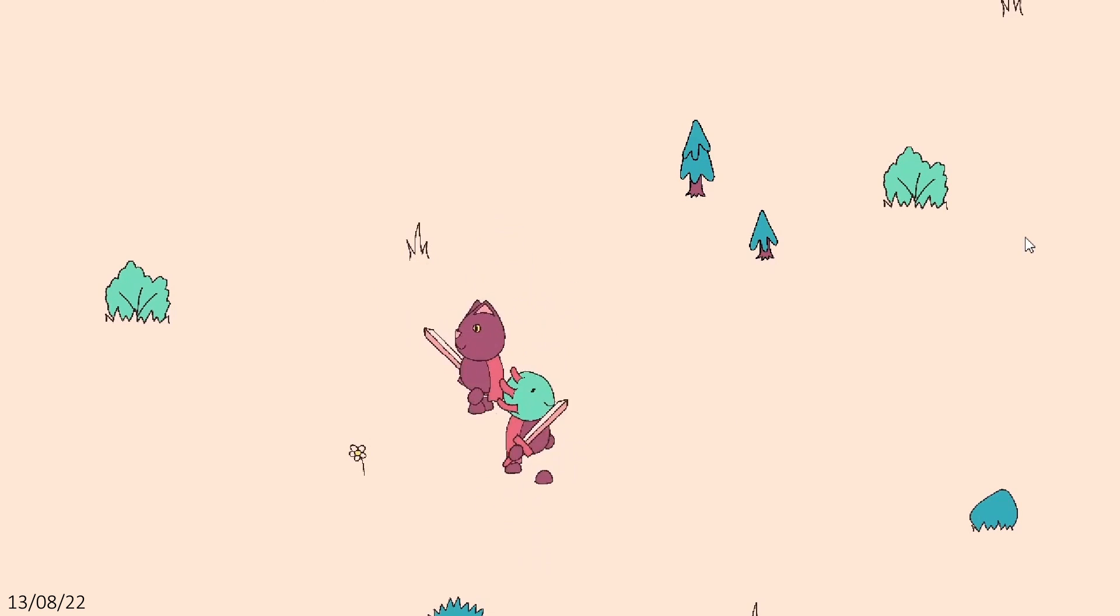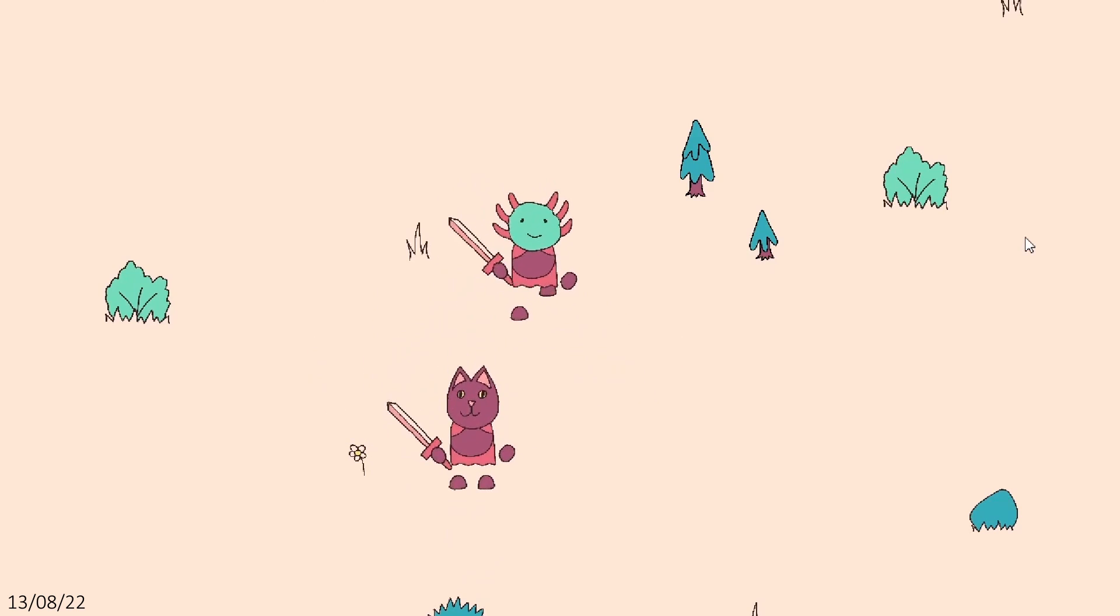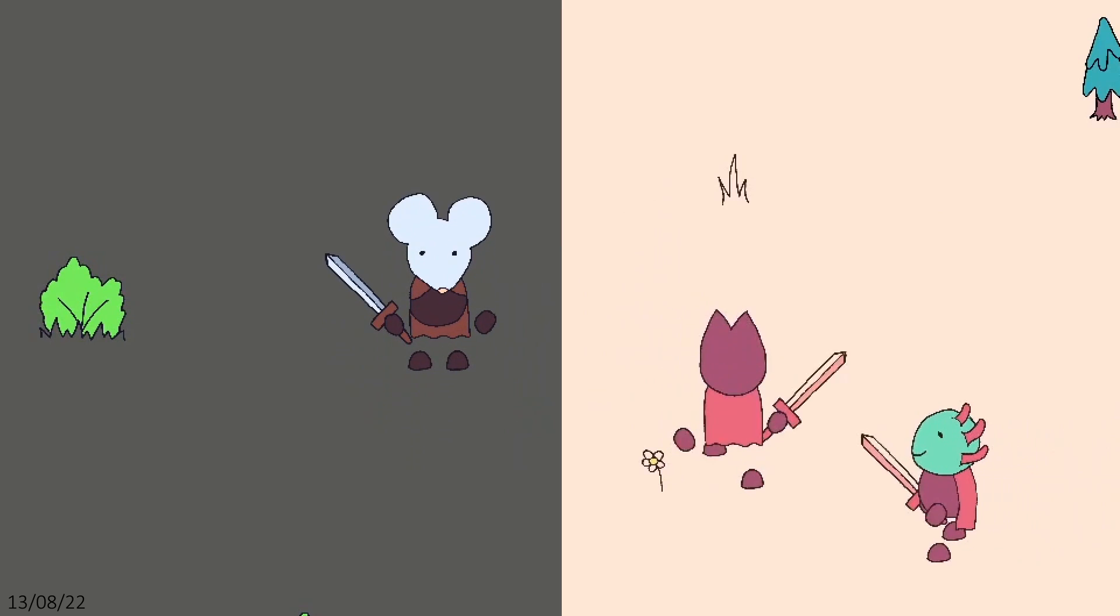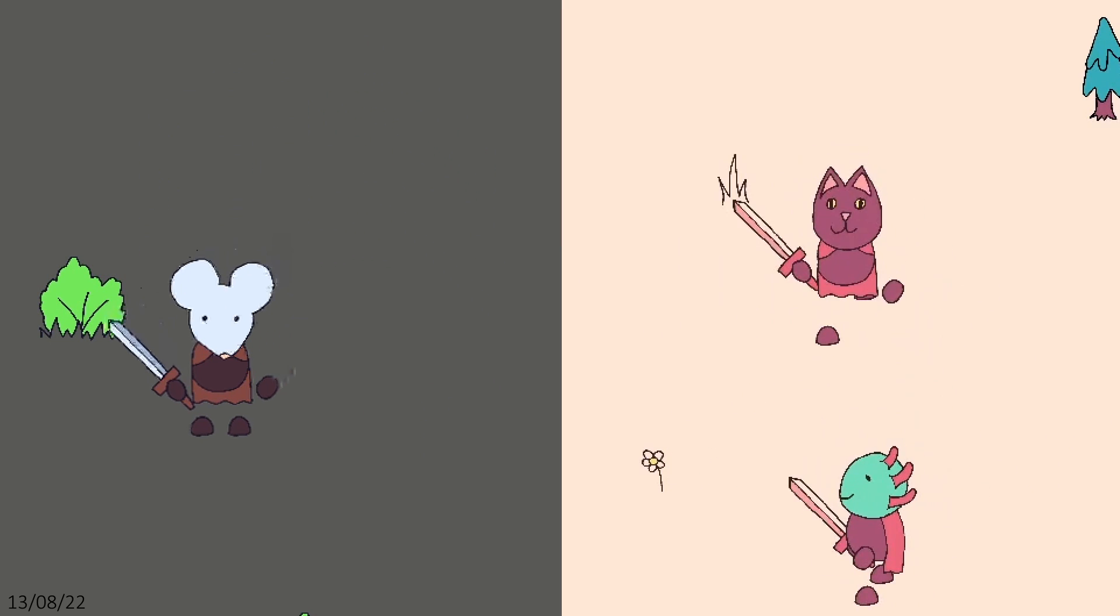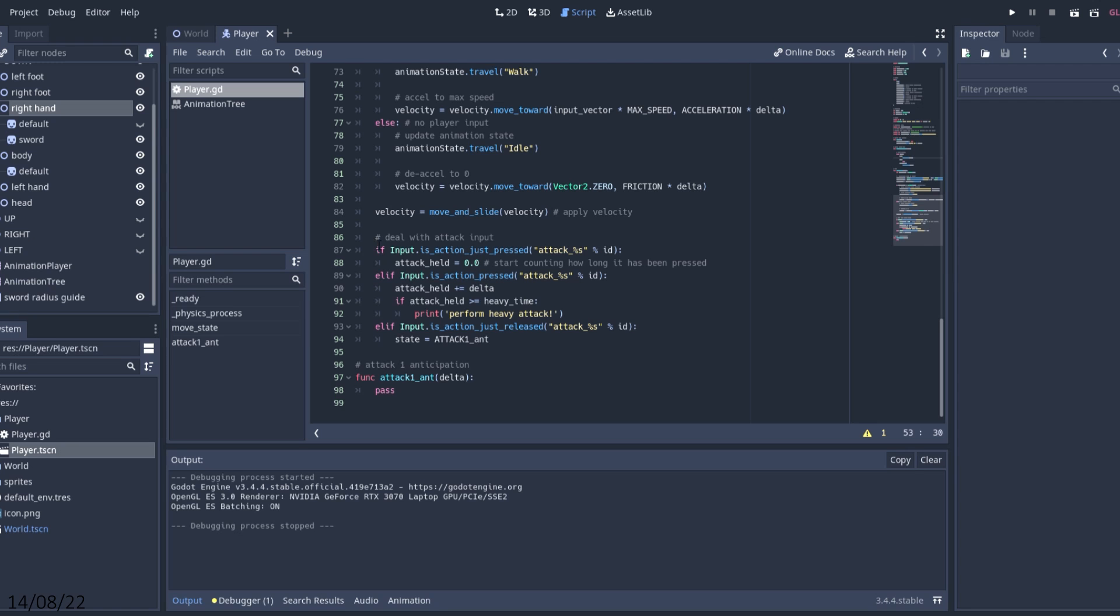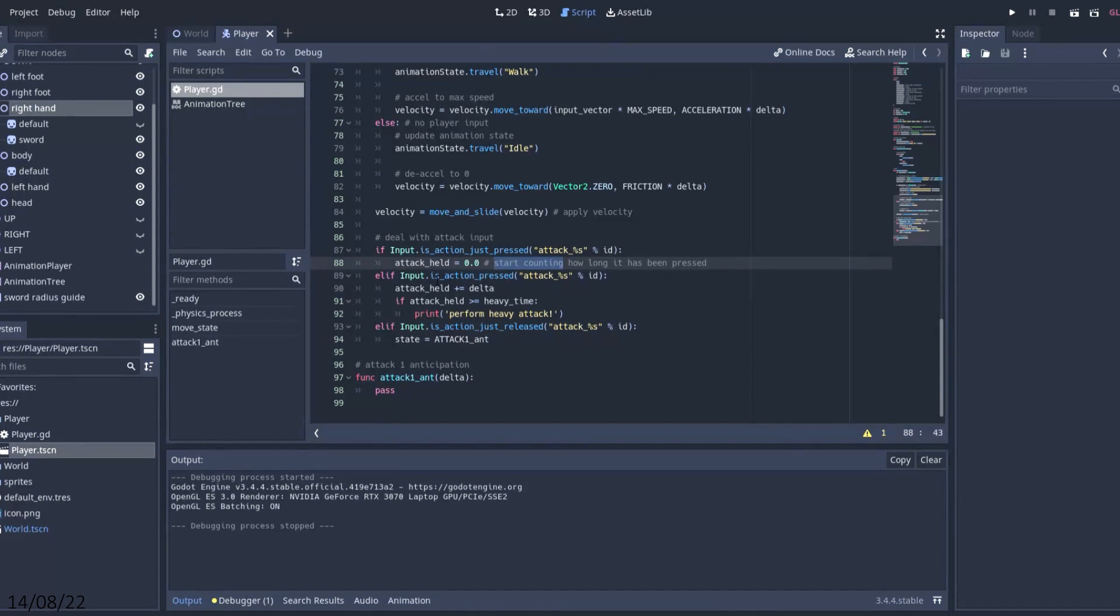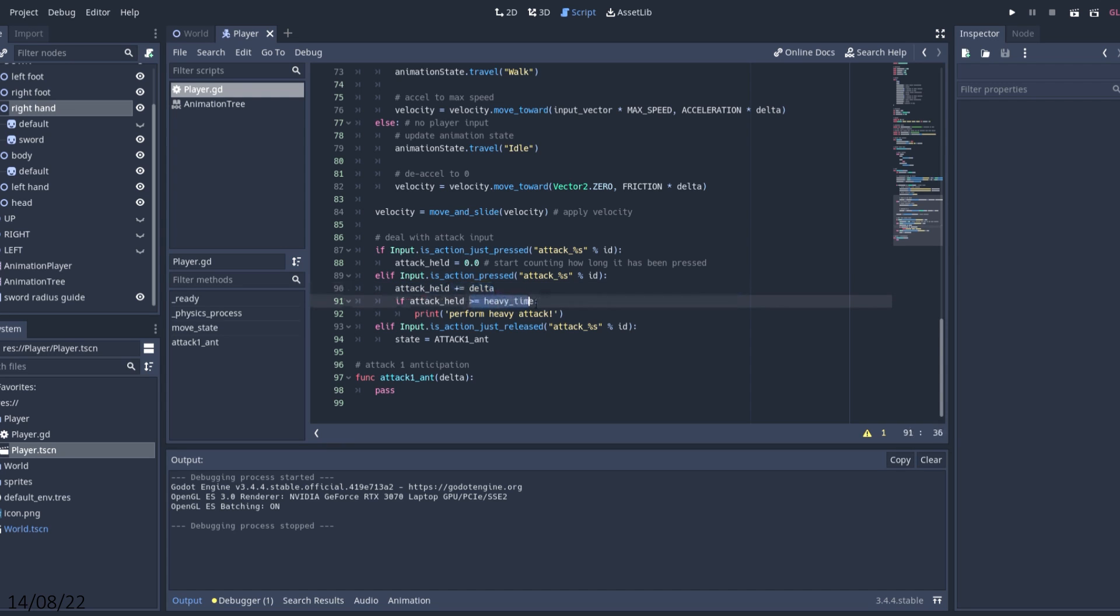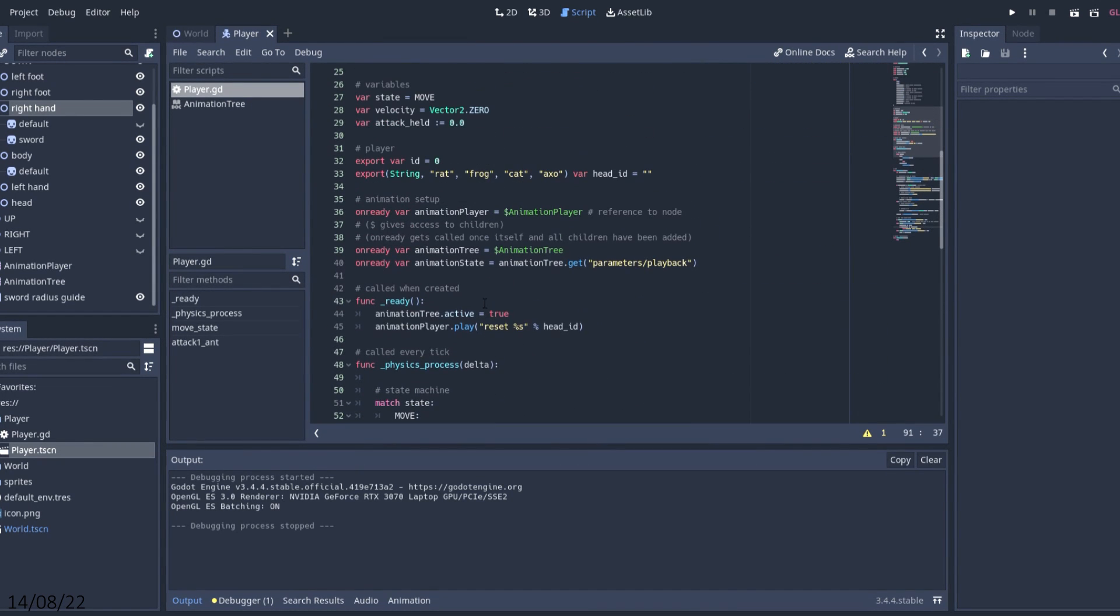I was really thrilled with the progress I'd made that day. Here's a little before and after. The next day I started working on my player state machine, which basically allows you to run different sections of code depending on what your character is doing. For example, while the player is idle, I'll allow the player to start moving, but not allow the player to move while attacking.